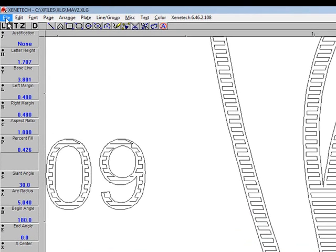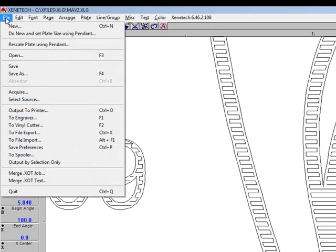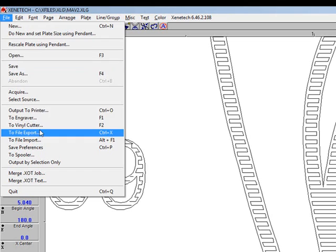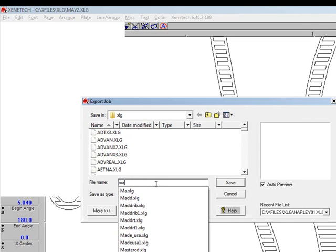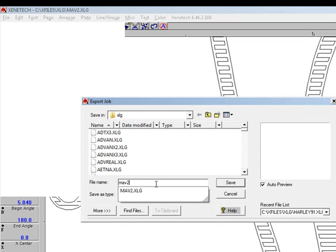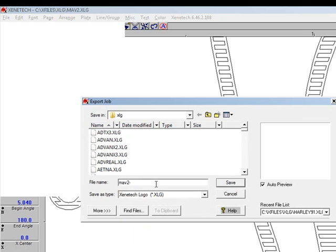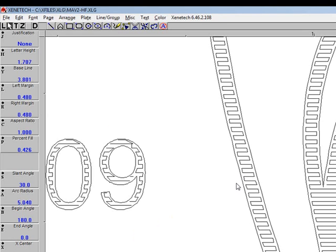But now we're ready to save this with the hatched capability in there. So we're going to click on File Export. I'm going to be sure I'm in Xenotech logo format, Save as file type. And we'll type in Mav2, now I'm going to type in HF for hatch fill, and then we'll save that.